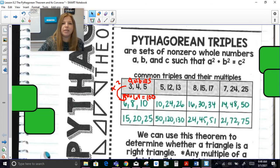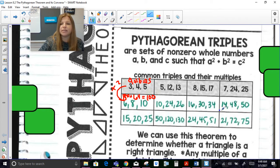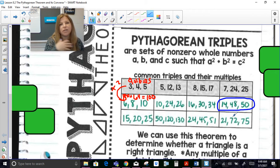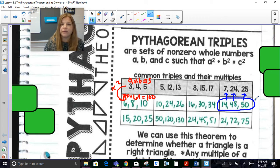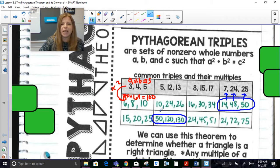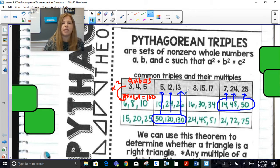When given a set of three side lengths and asked whether they form a right triangle, first check if you can simplify them by their greatest common factor. For 14, 48, 50, the GCF is 2 — dividing each by 2 gives 7, 24, 25, which is one of the memorized triples, so you immediately know it's a right triangle. For 50, 120, 130, the GCF is 10 — dividing gives 5, 12, 13 — and knowing that triple means you don't even need to plug into the formula.